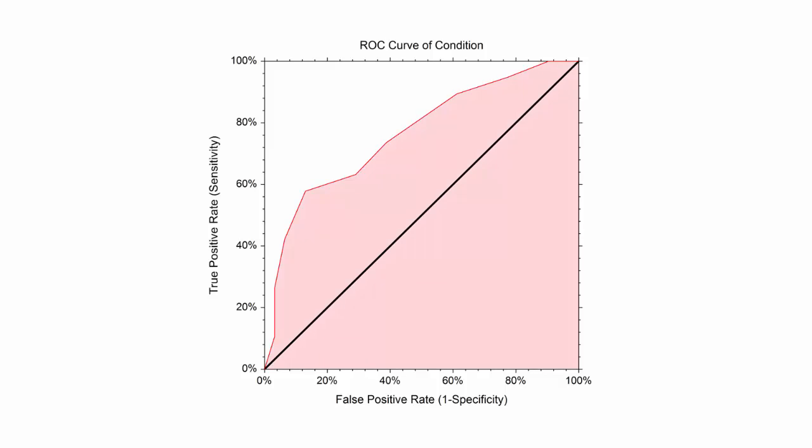The area under the ROC curve provides a numeric representation of the overall performance of the diagnostic test.